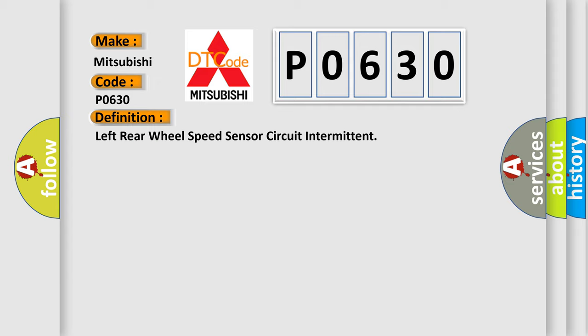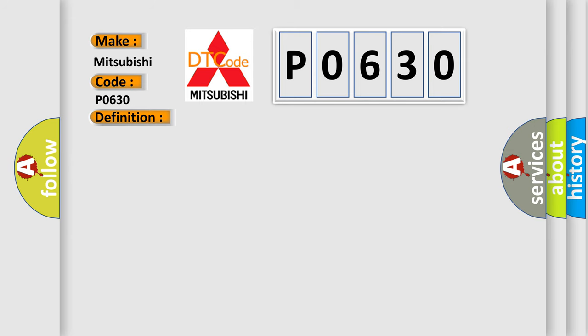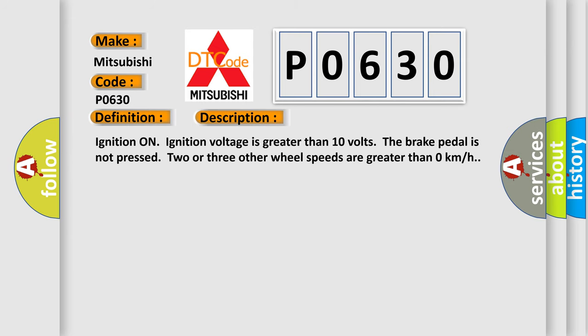And now this is a short description of this DTC code. Ignition on, ignition voltage is greater than 10 volts. The brake pedal is not pressed, two or three other wheel speeds are greater than zero kilometers per hour.